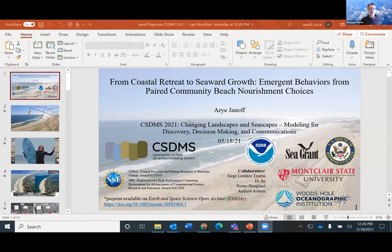This session will be given by Aryeh Janoff. Aryeh is a fellow at the US House of Representatives Transportation and Infrastructure Subcommittee, and also the winner of this year's Student Modeler Award. Aryeh will be talking on From Coastal Retreat to Seaward Growth. The floor is yours.